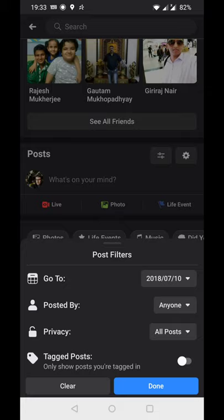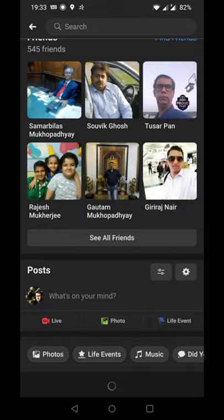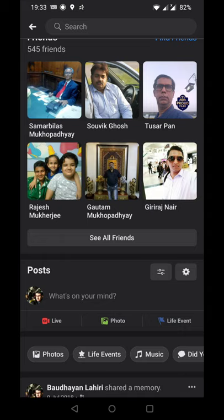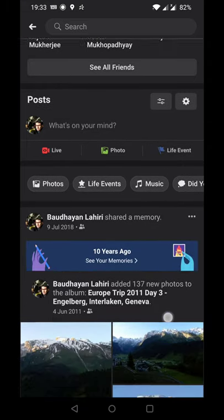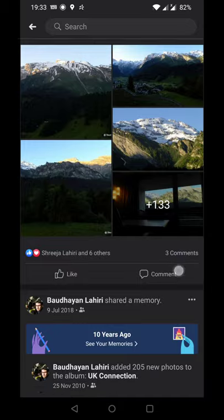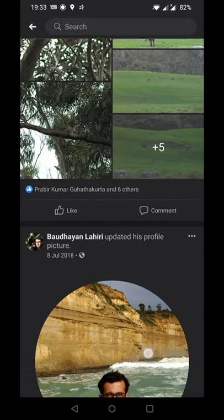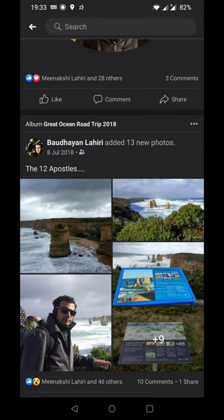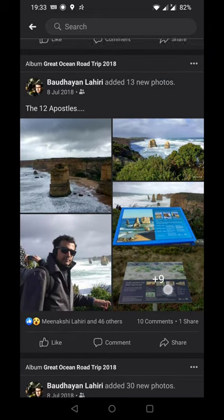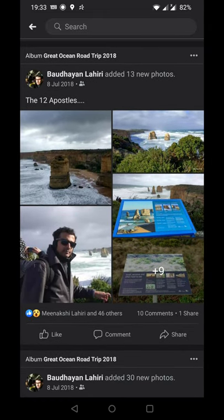The filter will apply to all posts on or before the 10th of July. In case I haven't posted anything on that exact date, it will find the nearest date when something was posted. I click done, and here you can see all the memories I've shared.